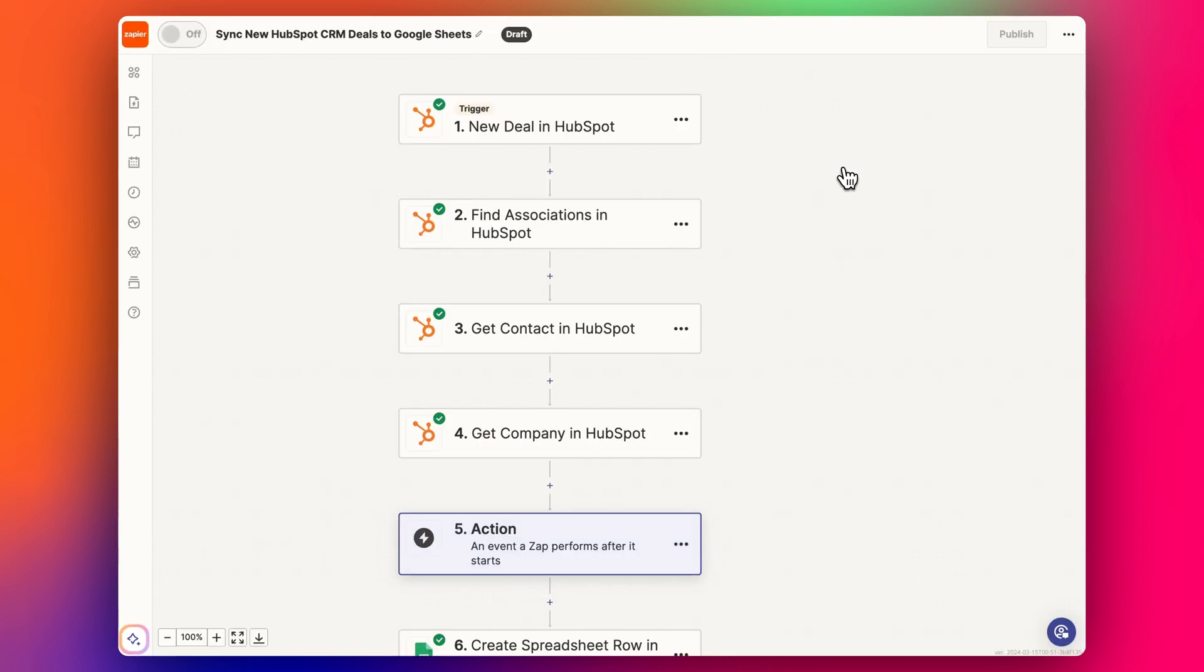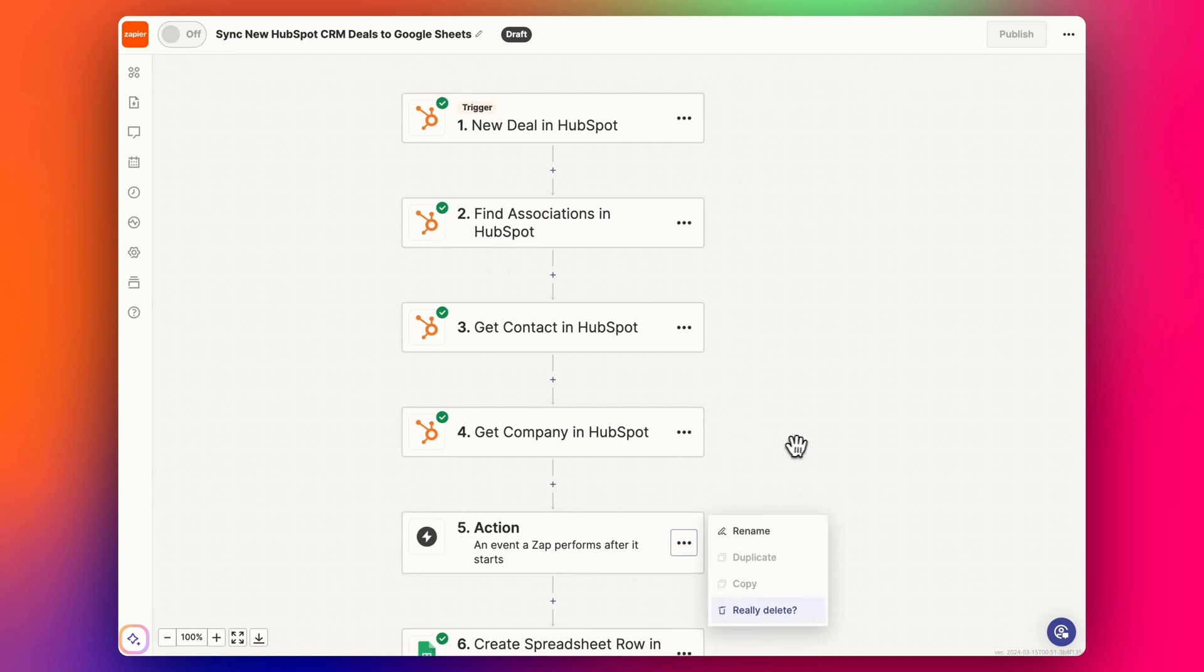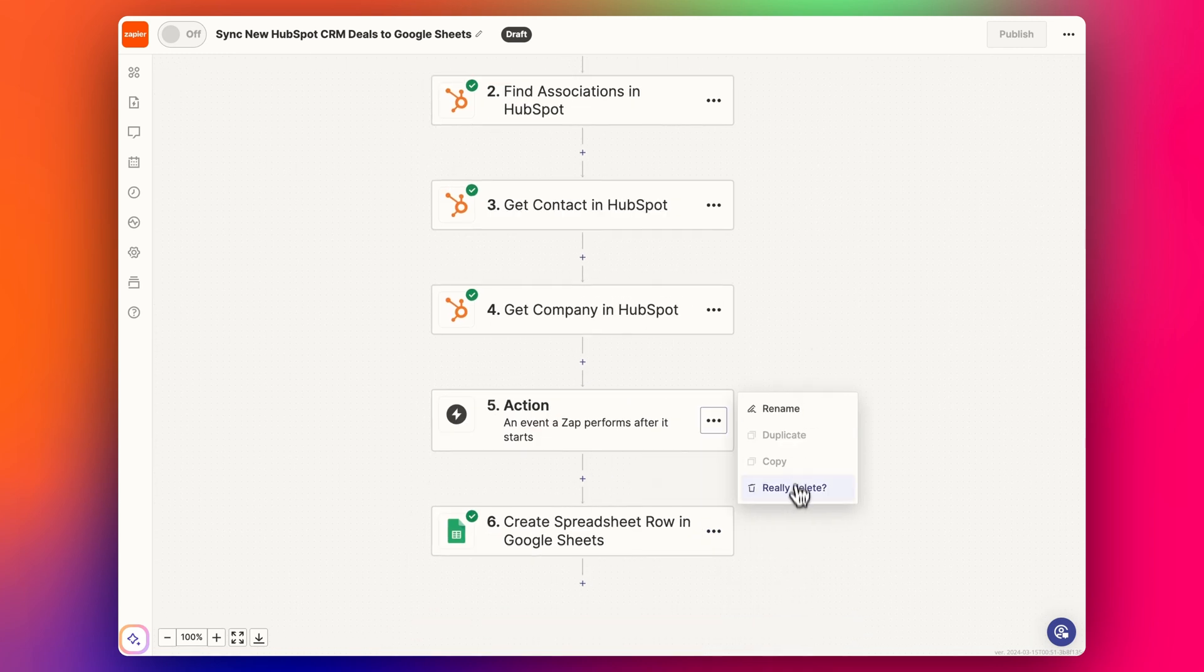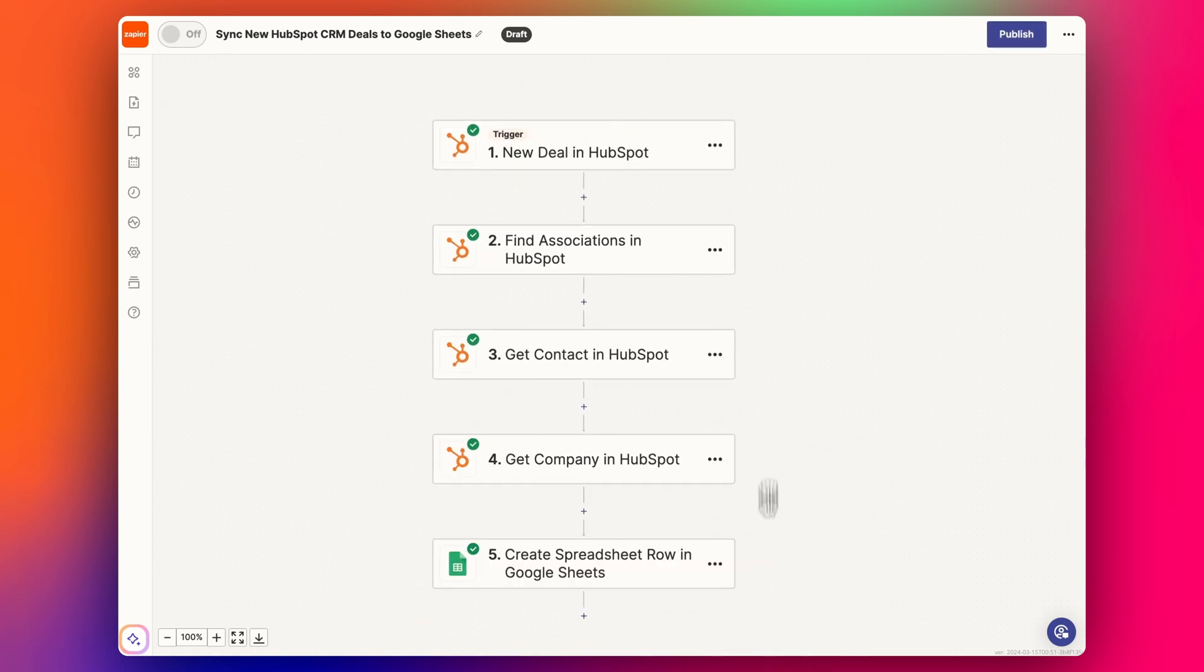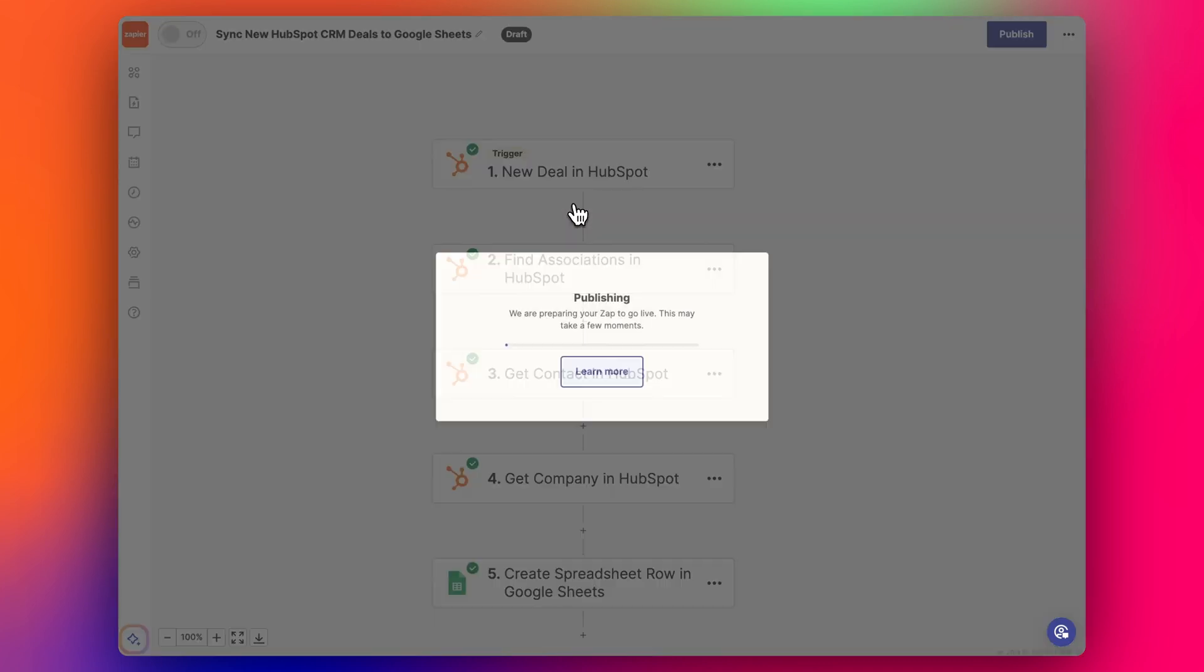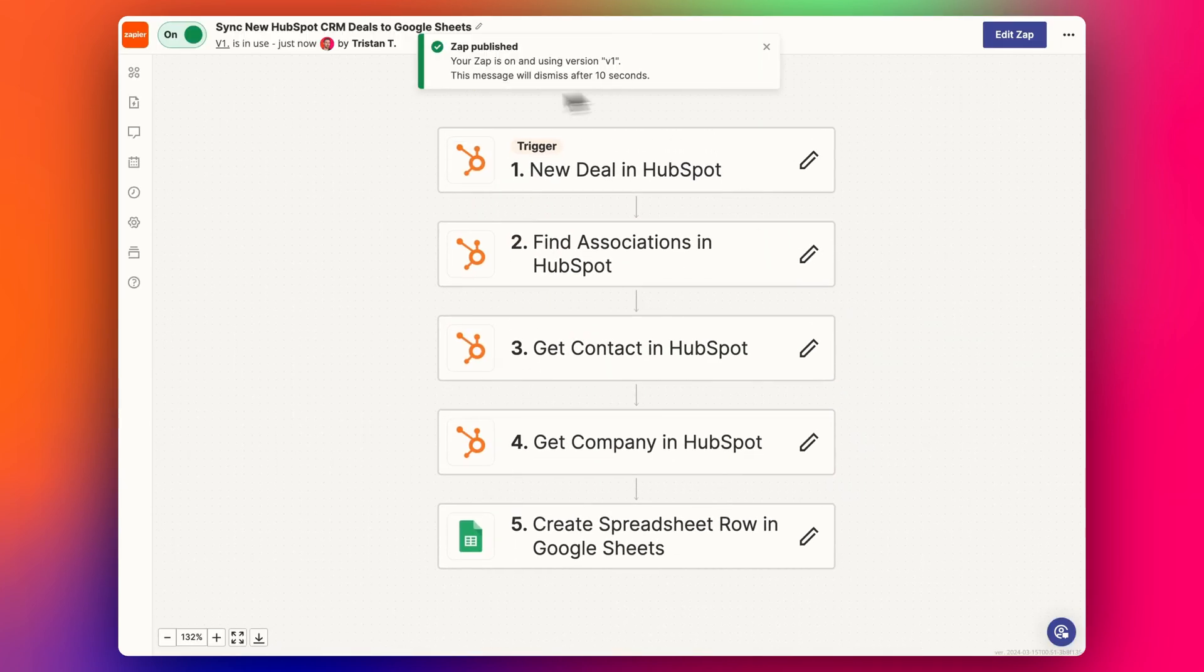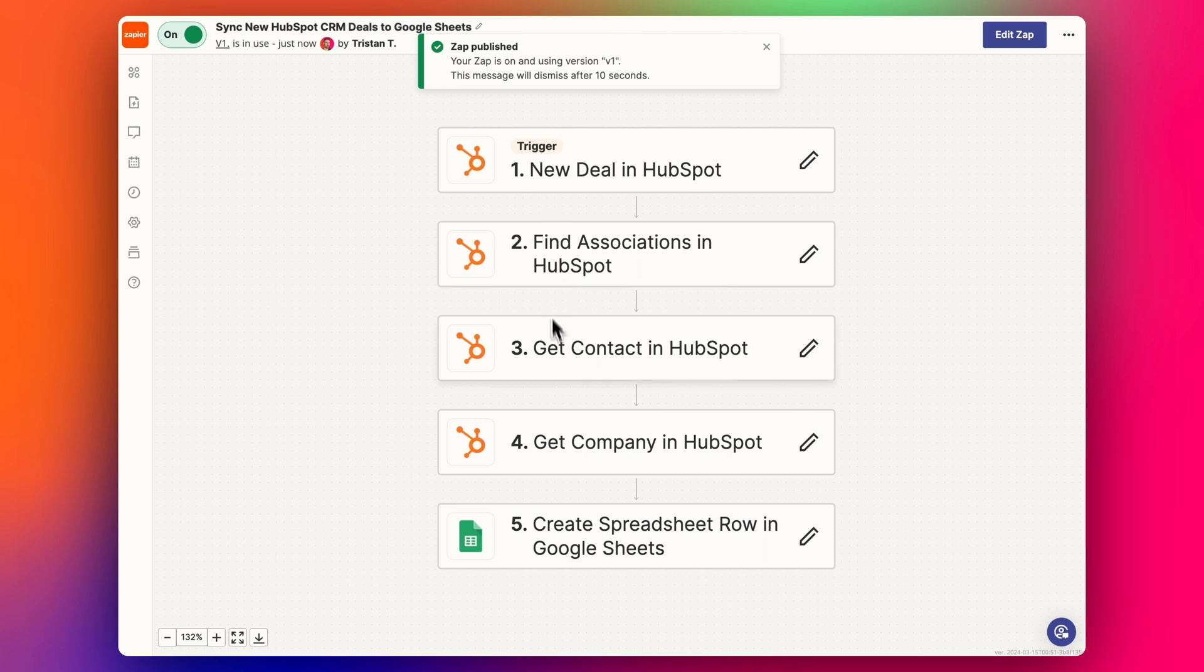And then that's it. So once you've got it all set up, the final step: publish. And that's all you need to do. And then you should probably do another test run when that's set up so that you can make any changes, and then it's all set.